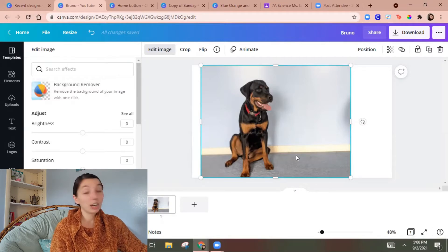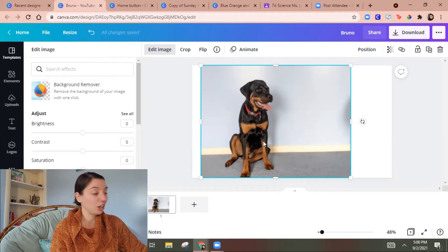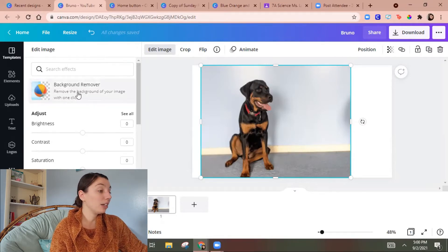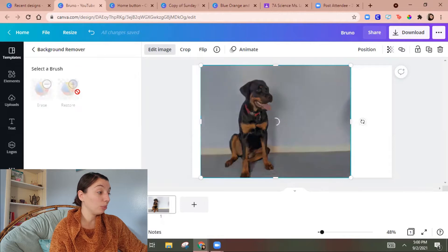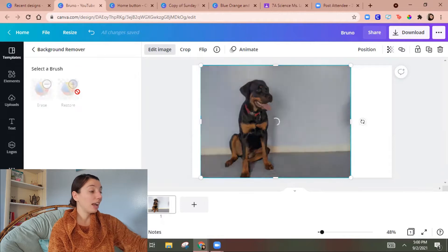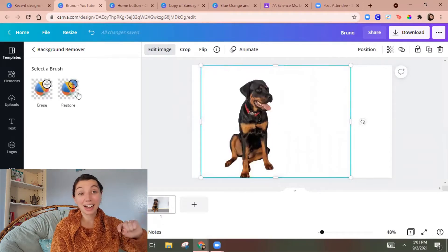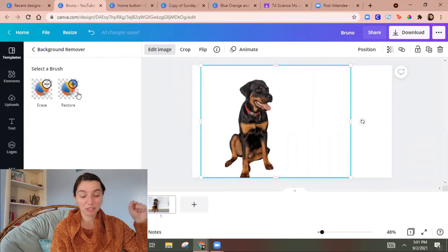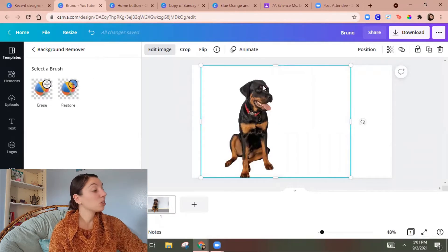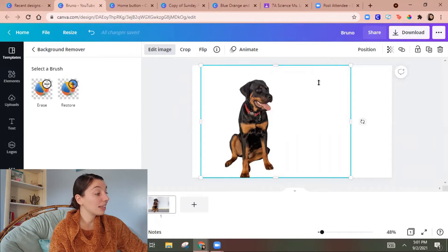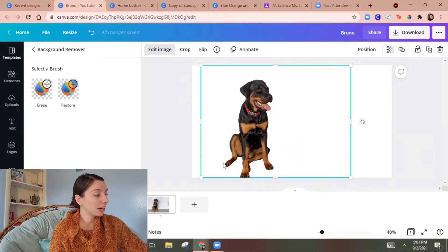So this is just a cute picture of Bruno. So I can go to background remover. It'll work on that. So then it cuts out the image of Bruno. So then I just have this cutout of Bruno.